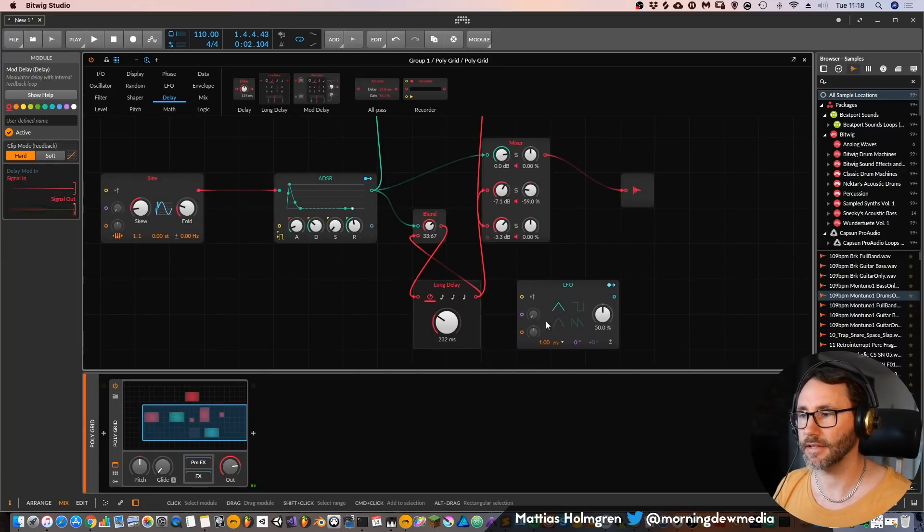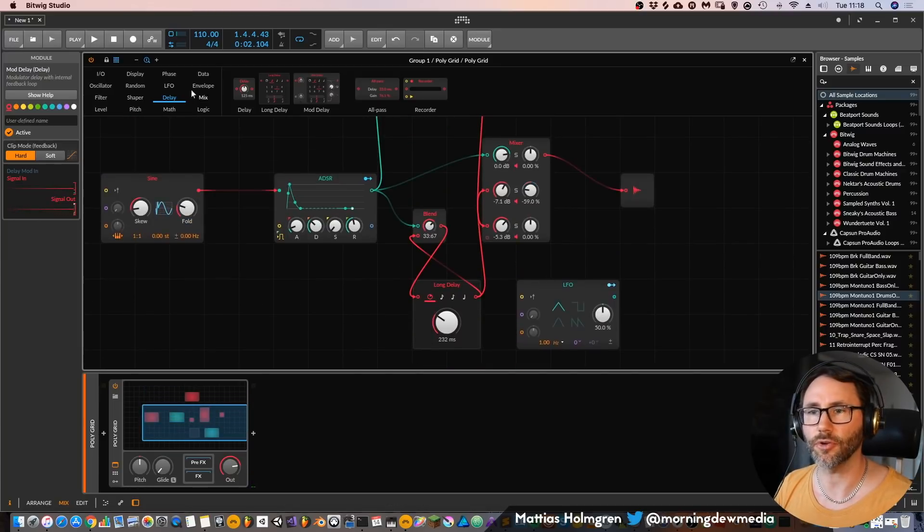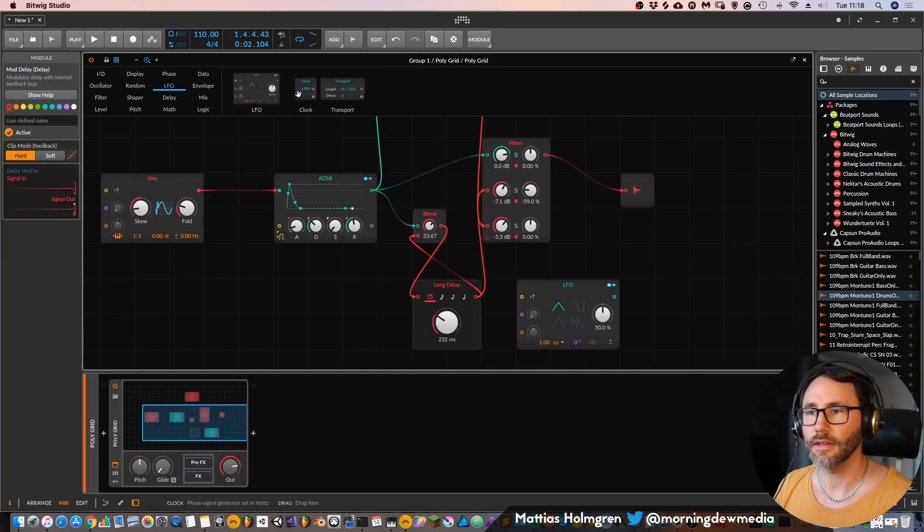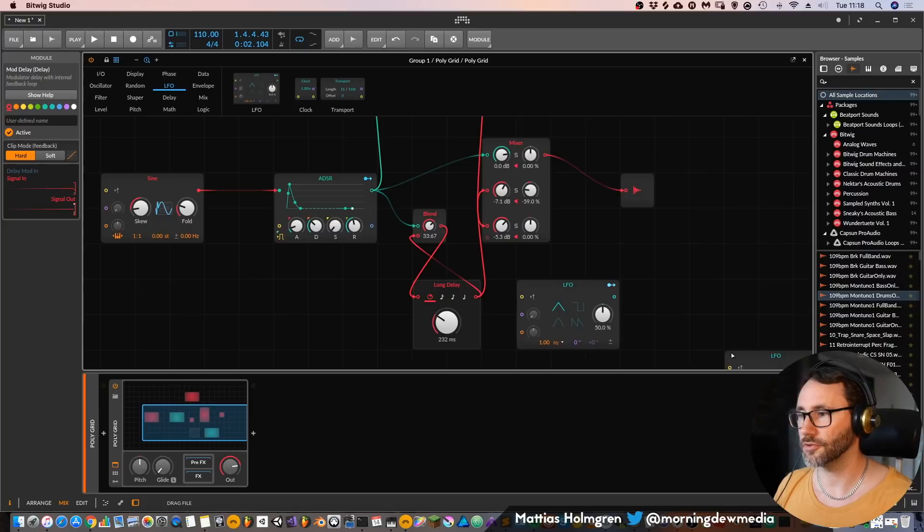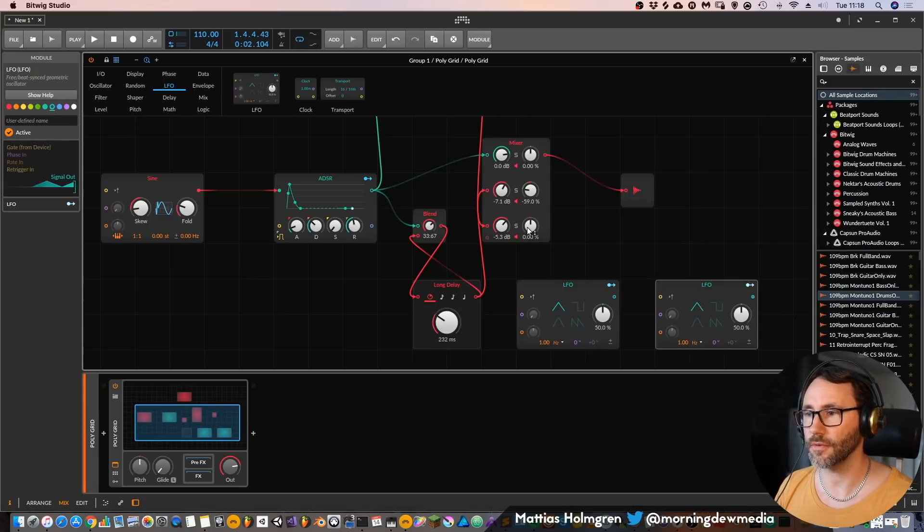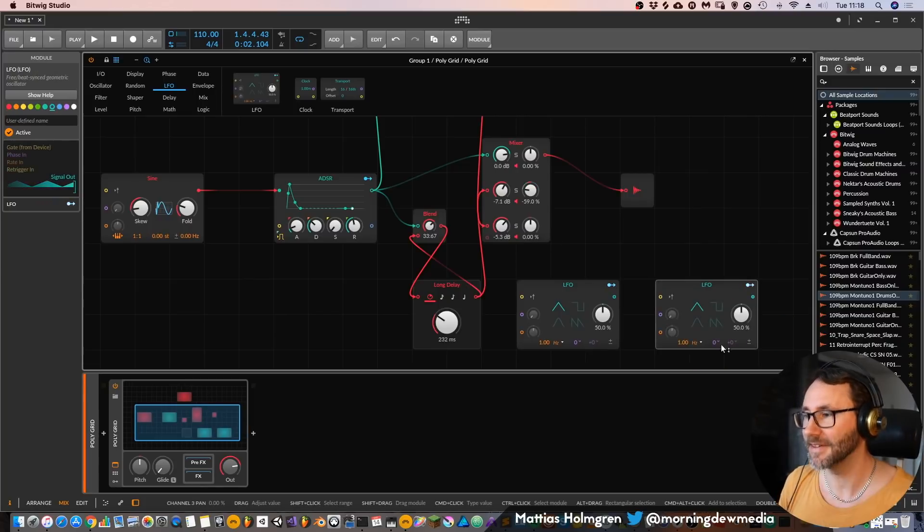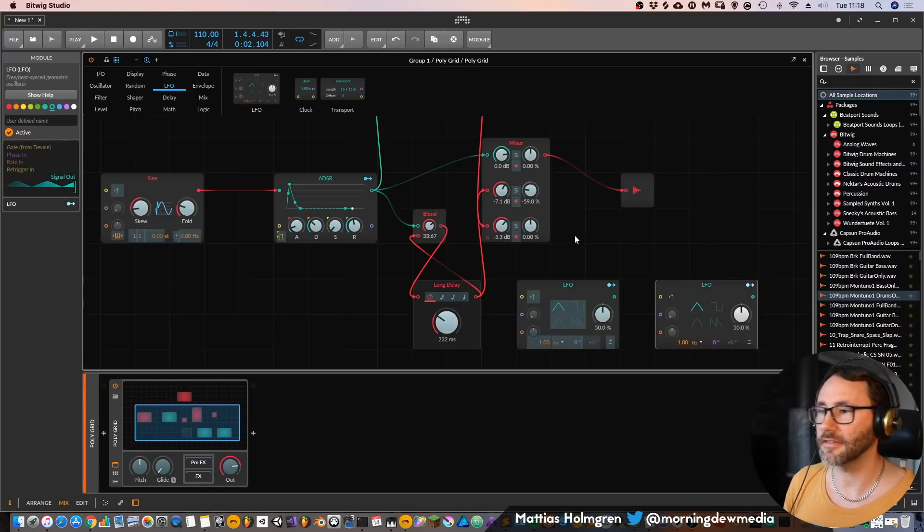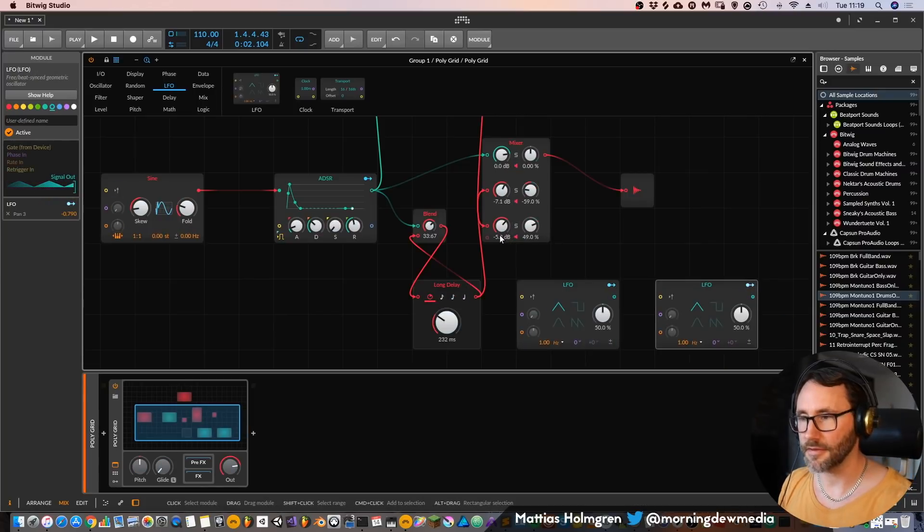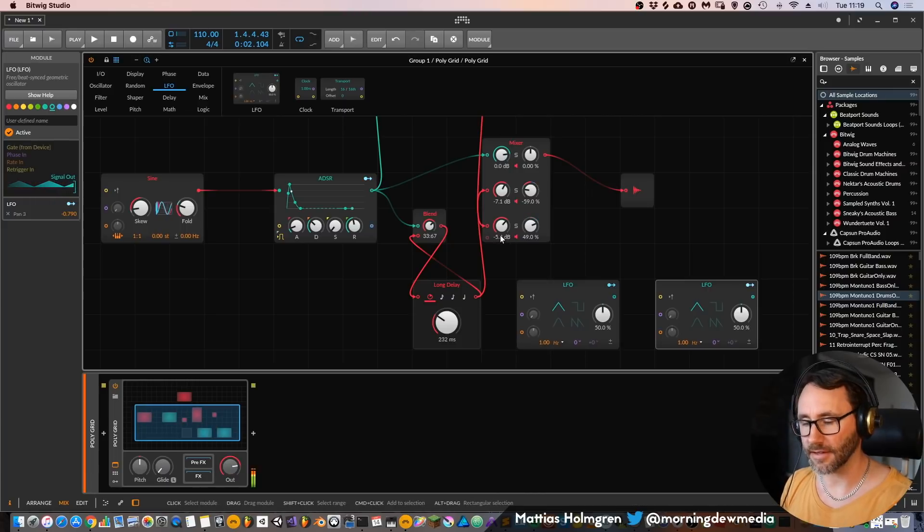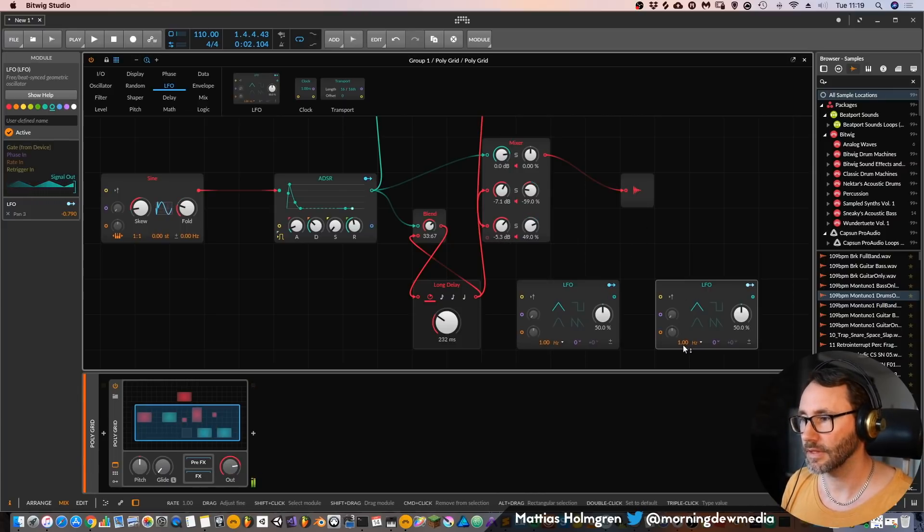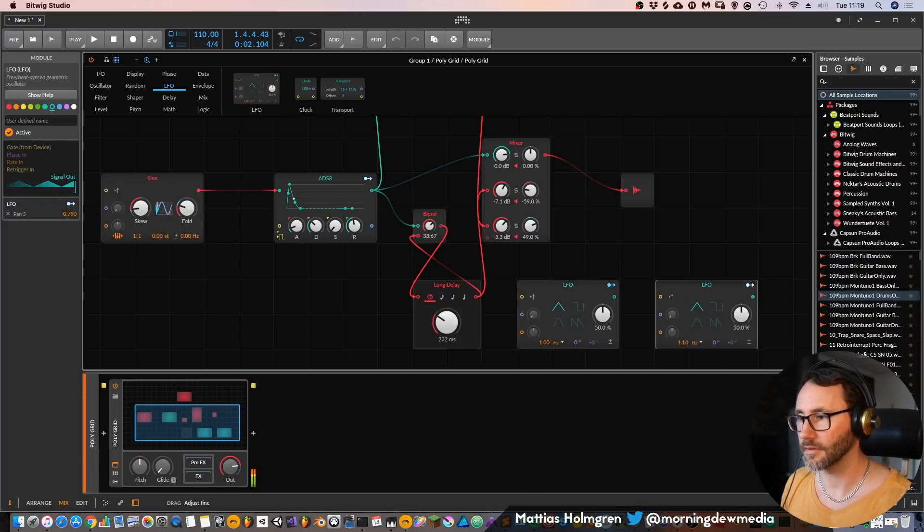And maybe add another LFO which will control the stereo or the panning of this third mixer track. Maybe increase the ratio a little bit.